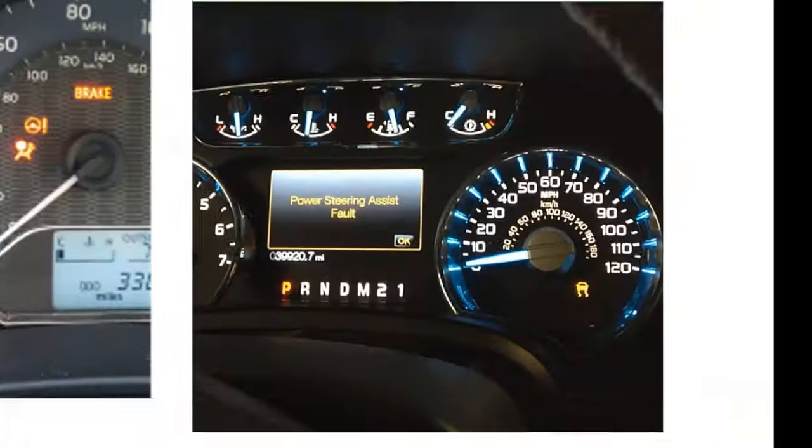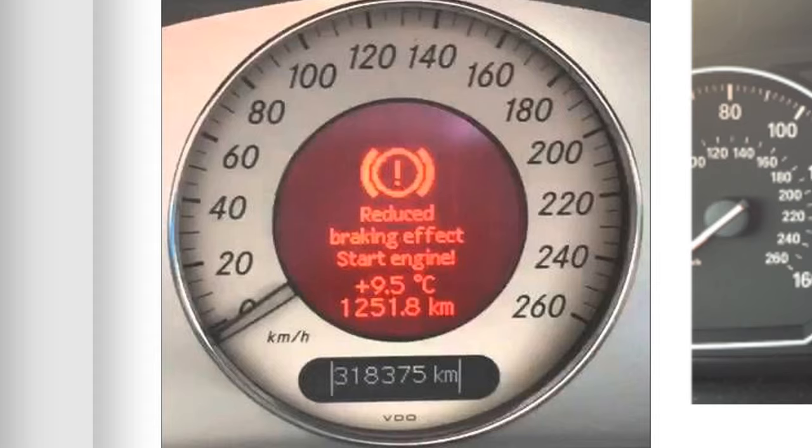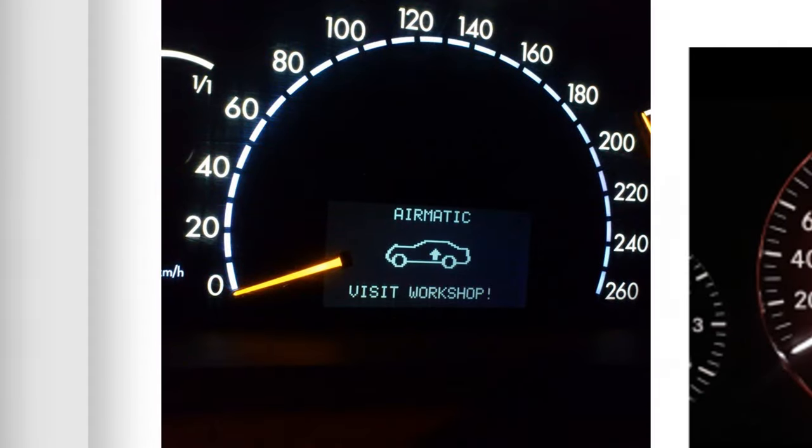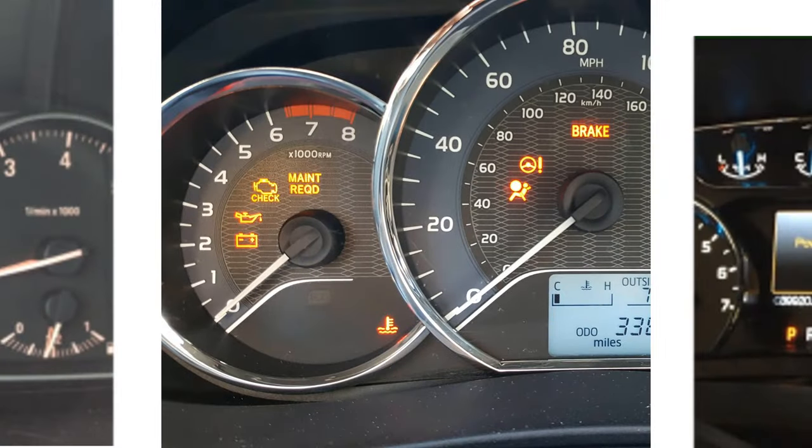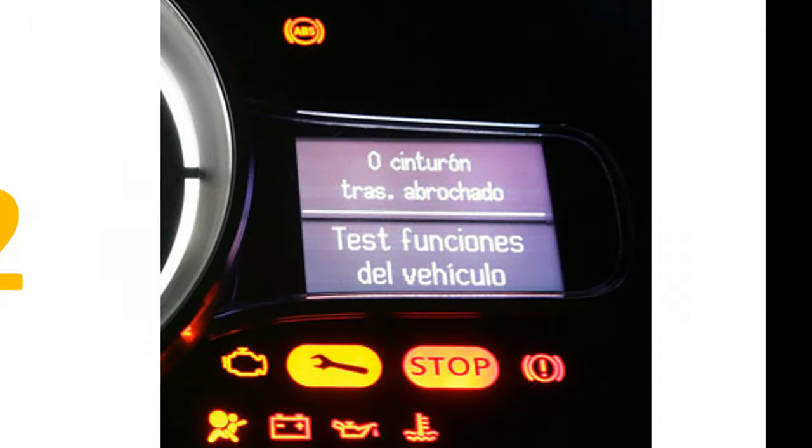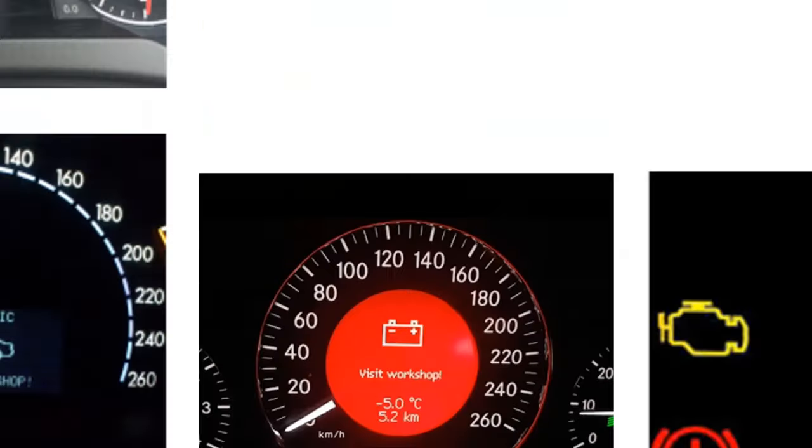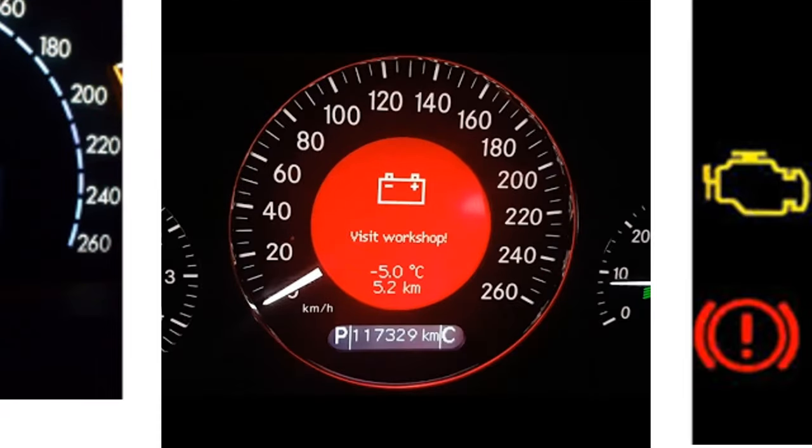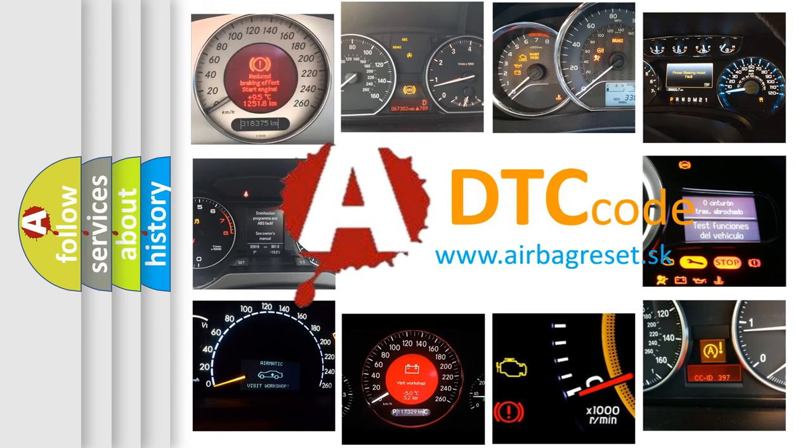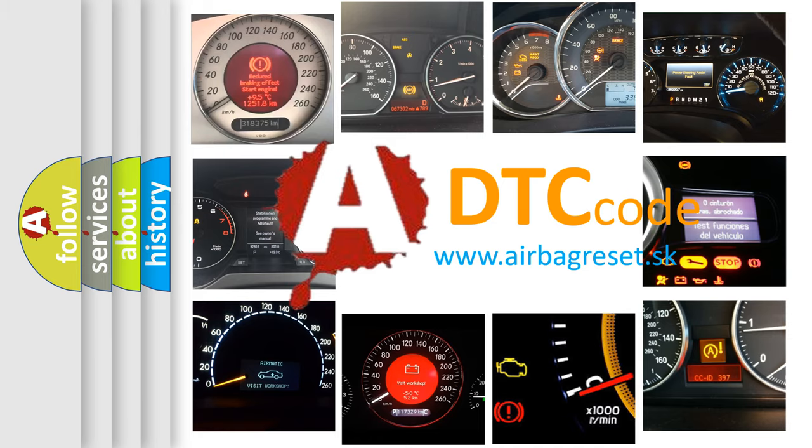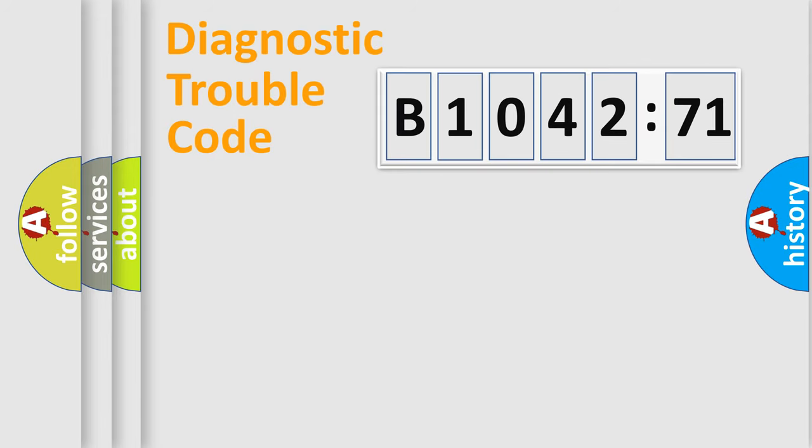Welcome to this video. Are you interested in why your vehicle diagnosis displays B1042:71? How is the error code interpreted by the vehicle? What does B1042:71 mean, or how to correct this fault? Today we will find answers to these questions together.